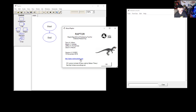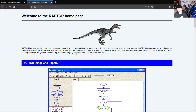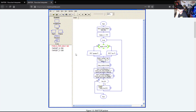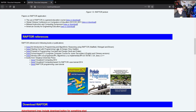You can get the Raptor program at raptor.martincarlile.com. It is a simple way to create programming with flow charting. It helps you learn how to create a flow chart of a program and see it visually. Then you can move over into other programs, whether you're going to go into C, Java, Python, or some other type of language. This does not use a language — it uses a flow chart type of way of creating the program.